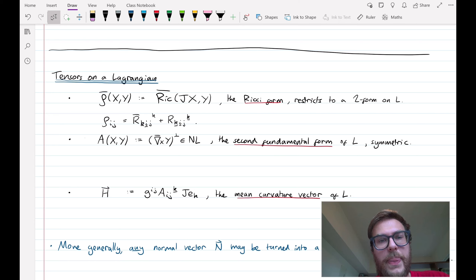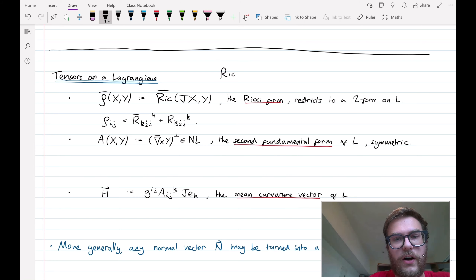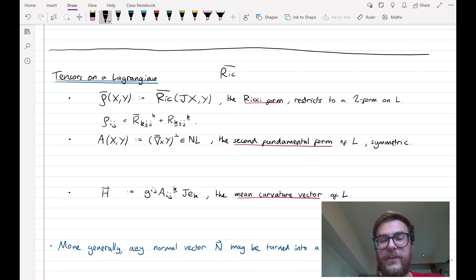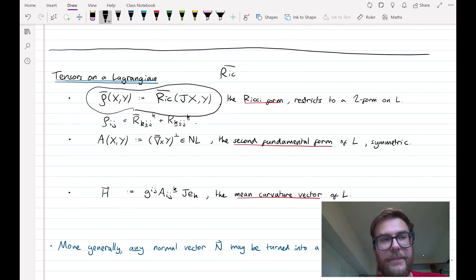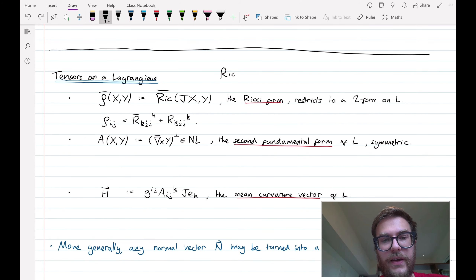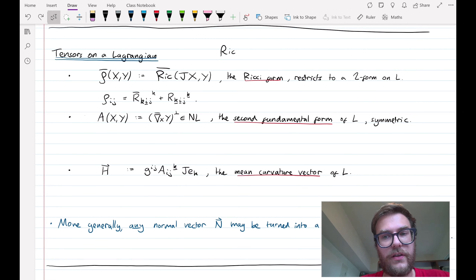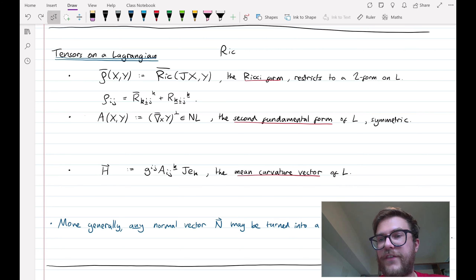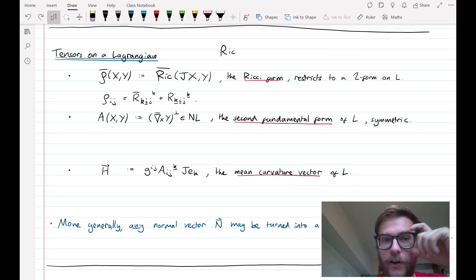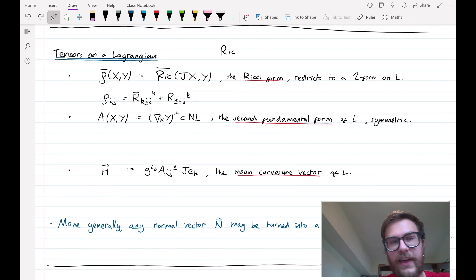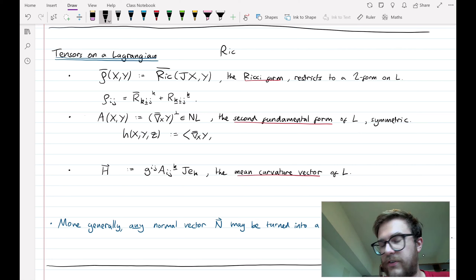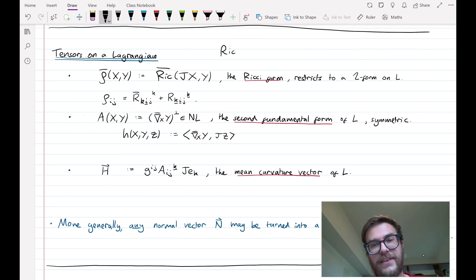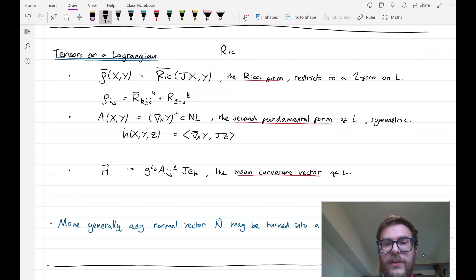Firstly, the ambient Ricci curvature, which I'll denote Ric-bar, can be turned into a two-form using the almost complex structure: rho-bar of X, Y is defined as the Ricci curvature applied to JX, Y. This can also be restricted to a two-form on the Lagrangian. Two tensors more related to the geometry of the Lagrangian are the second fundamental form and the mean curvature vector. These can now be considered as tangent objects. For the second fundamental form, we define the 0-3 tensor little-h as the second fundamental form A of X, Y dotted with JZ for some tangent vector Z — measuring the component of A(X,Y) in the JZ direction.